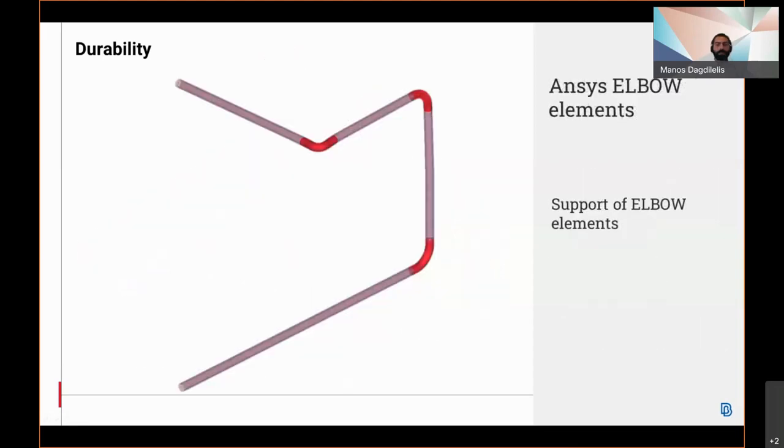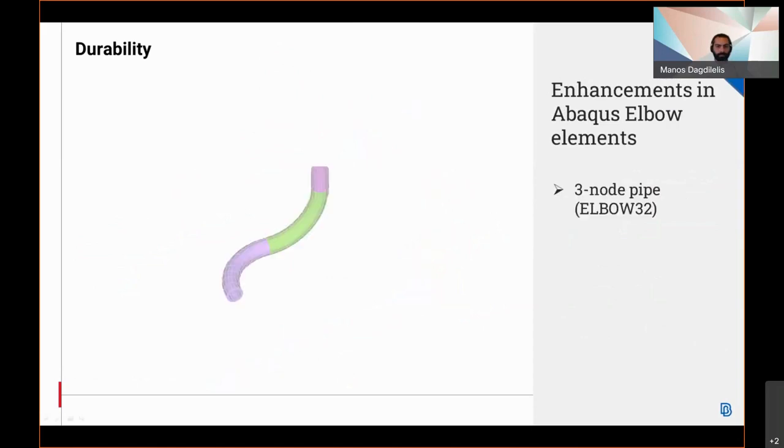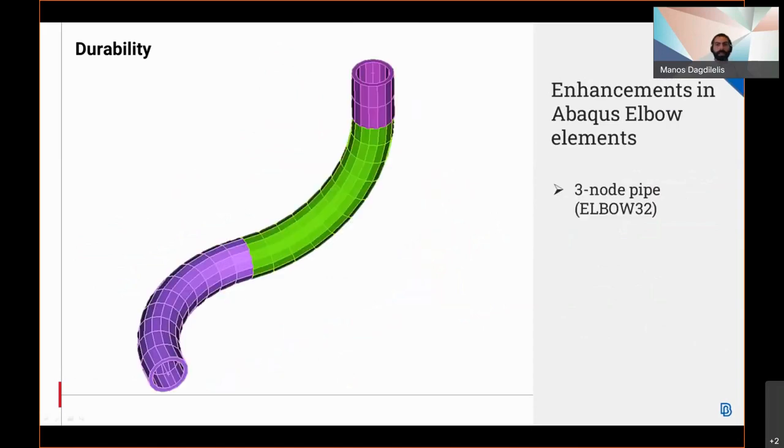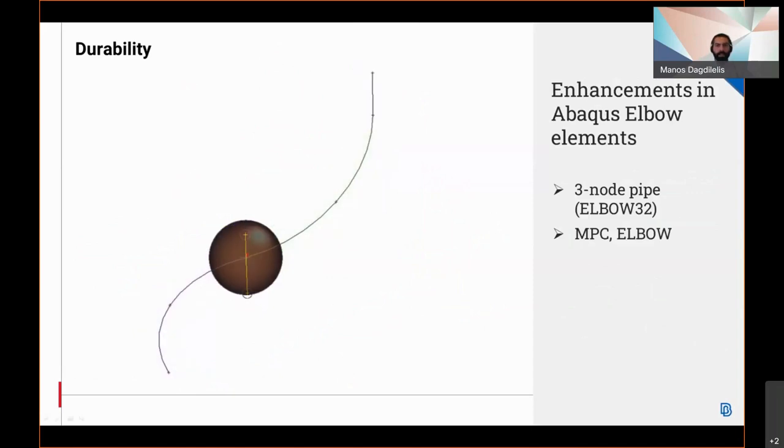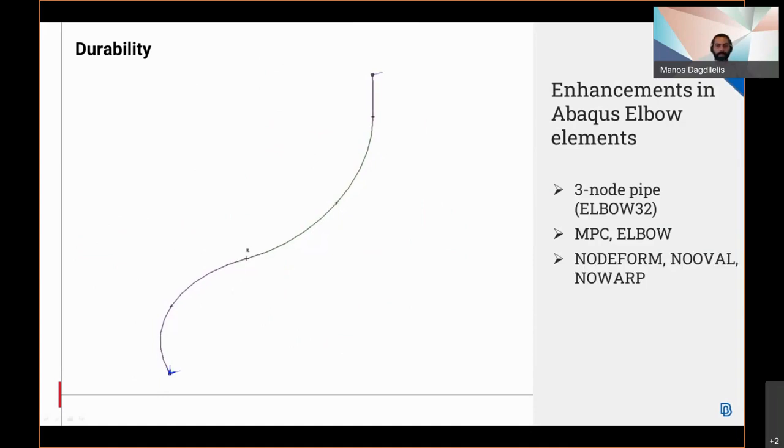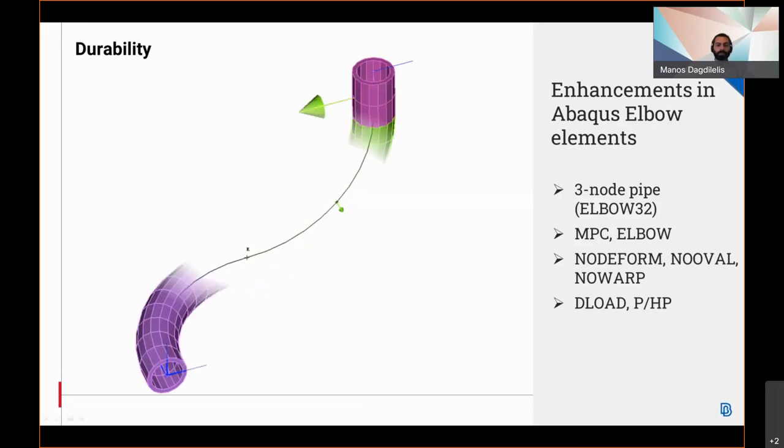As well as support in the ANSYS deck of elbow elements which are suitable to evaluate the cross-section deformation of curved pipe structures. Enhanced features for full support of elbow elements in Abaqus have been implemented, including three-node pipes appropriate for curved pipes, the respective constraint required to connect curved elbows with different cross-sectional directions, the boundary conditions to restrain ovalization, warping, and deformation, and finite pressures and hydrostatic pressures with relative keywords.